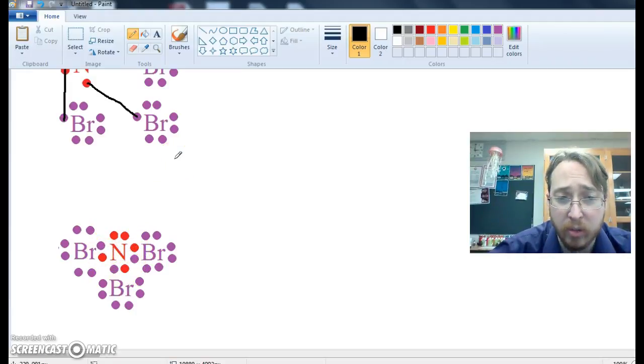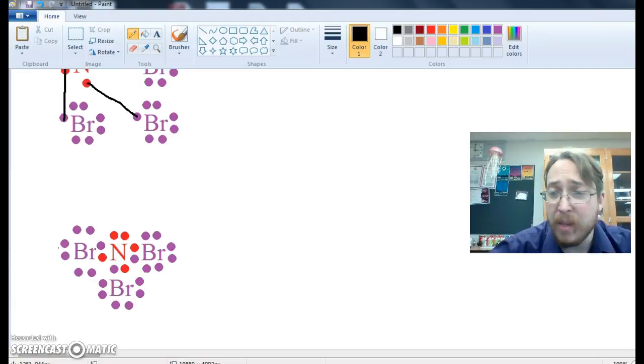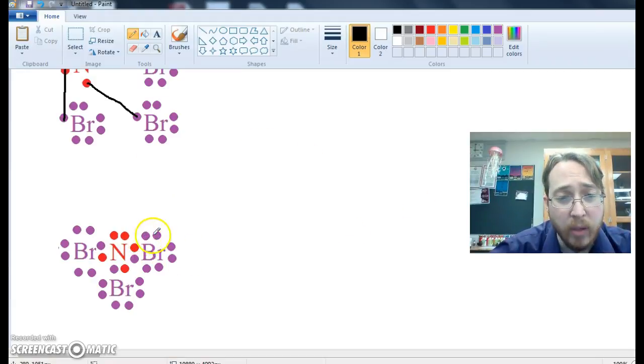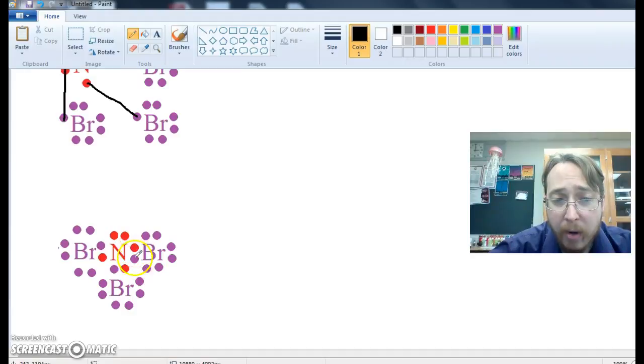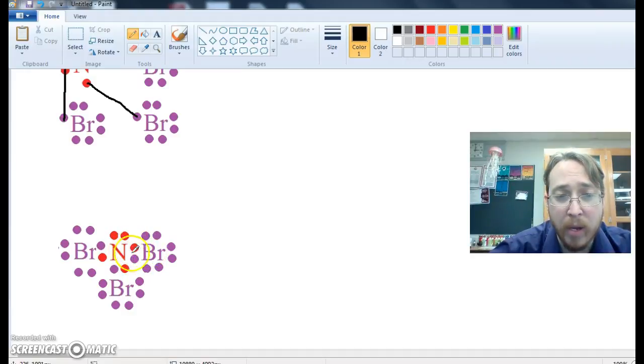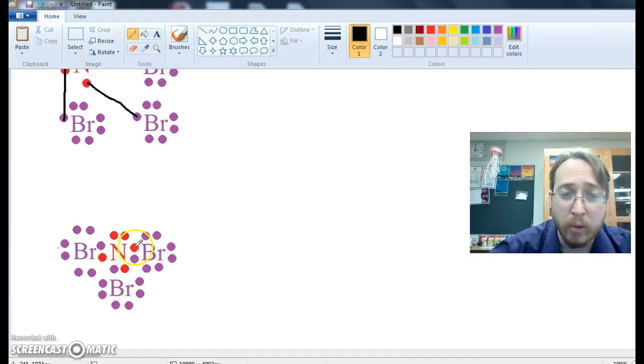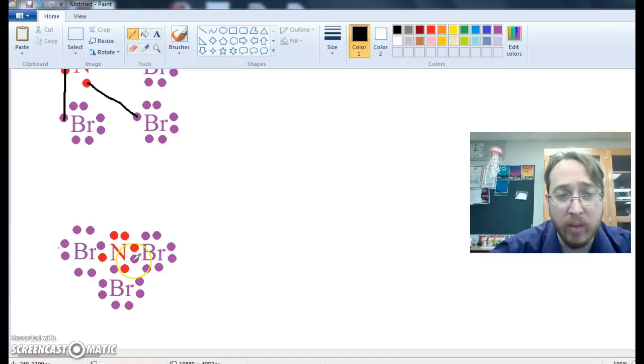So nitrogen looks just like itself, but these bromine have seven, one, two, three, four, five, six. The unpaired electrons between the nitrogen and the bromine are shared, so one of these comes from nitrogen, one of these comes from bromine.